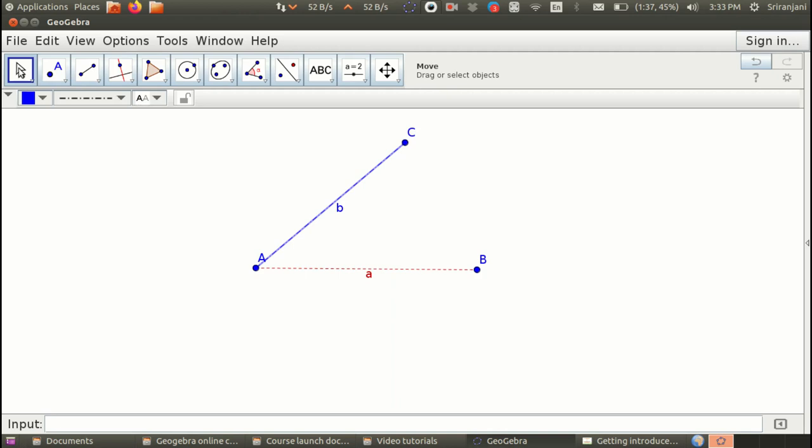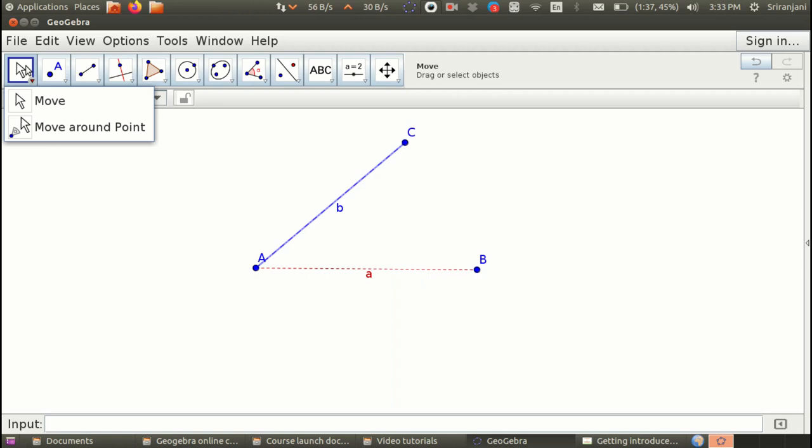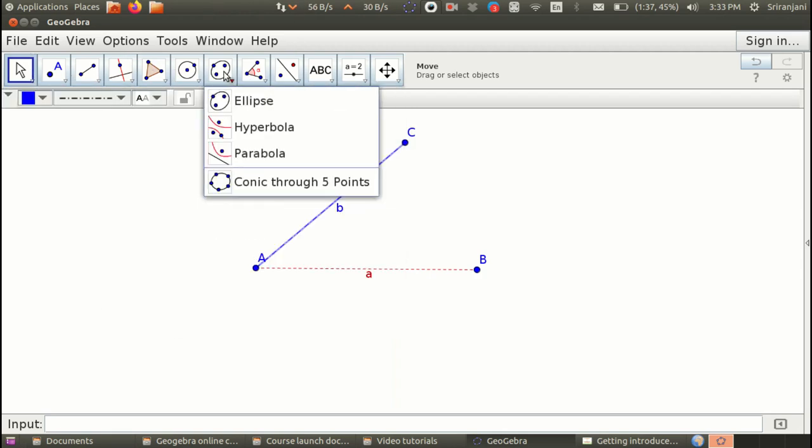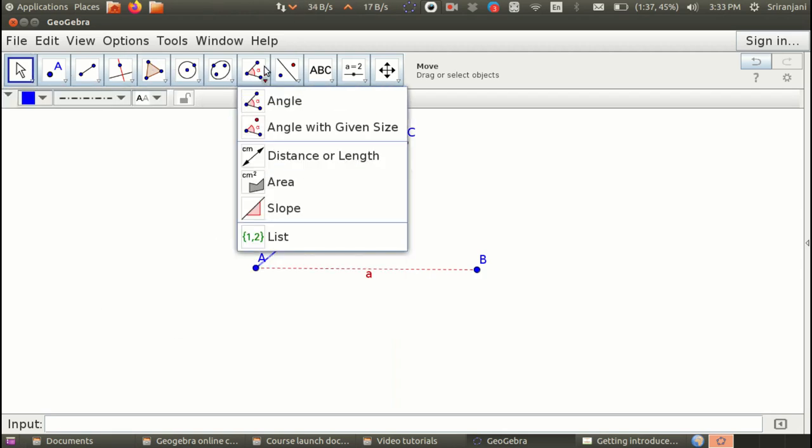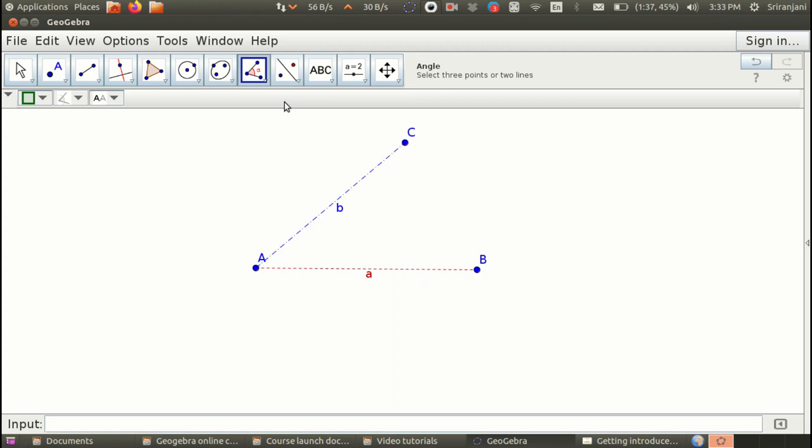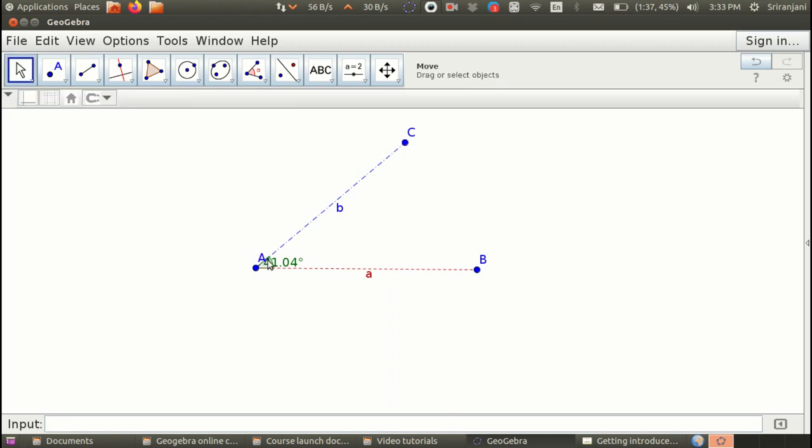Now, we still need to measure the angle formed. For that we will need to go to this option here which shows the symbol angle. There is a drop down option here. We will select the first one called the angle and it says select three points or two lines. You will select three points and you can select the arrow here to move this so that it becomes more visible.